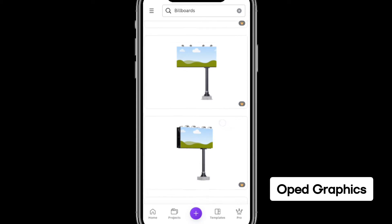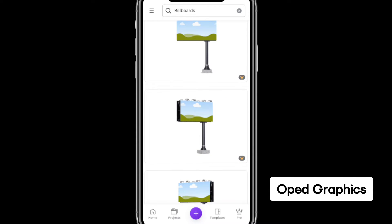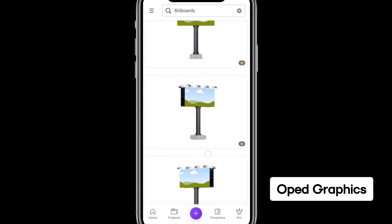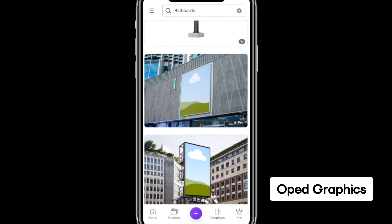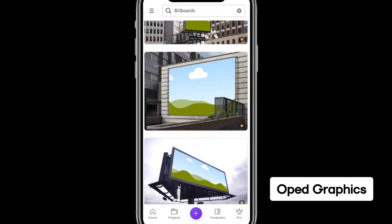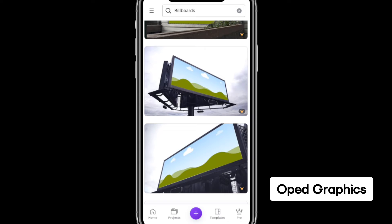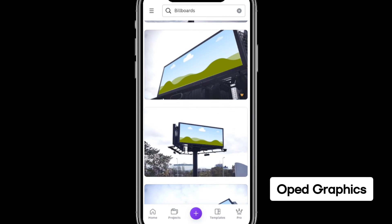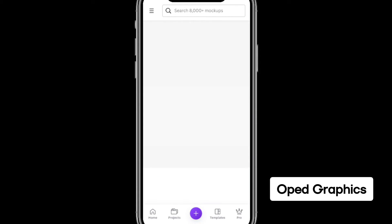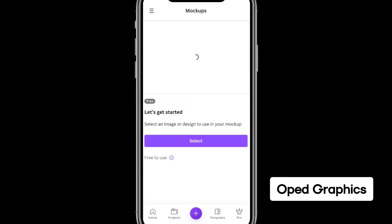All the ones that have a crown on them are the paid version of Canva. So you can locate the free version of the billboard mockup. Here is one that is free — click on it and click Select.